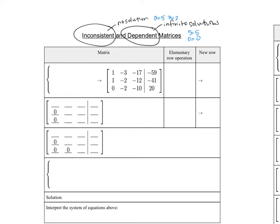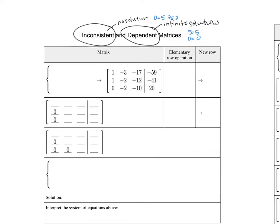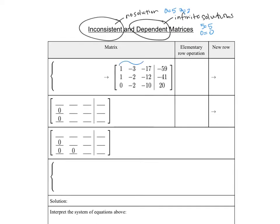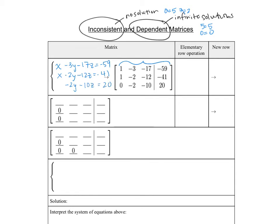So let's see how that works itself out in a matrix. Starting with a matrix that's already augmented, we're going to write this system so we can go back and forth. That gives us: x minus 3y minus 17z equals negative 59, x minus 2y minus 12z equals negative 41, and the last one has 0x, so it'll just be negative 2y minus 10z equals 20. You can put a 0 in as a placeholder for x or just leave it out — it doesn't matter.